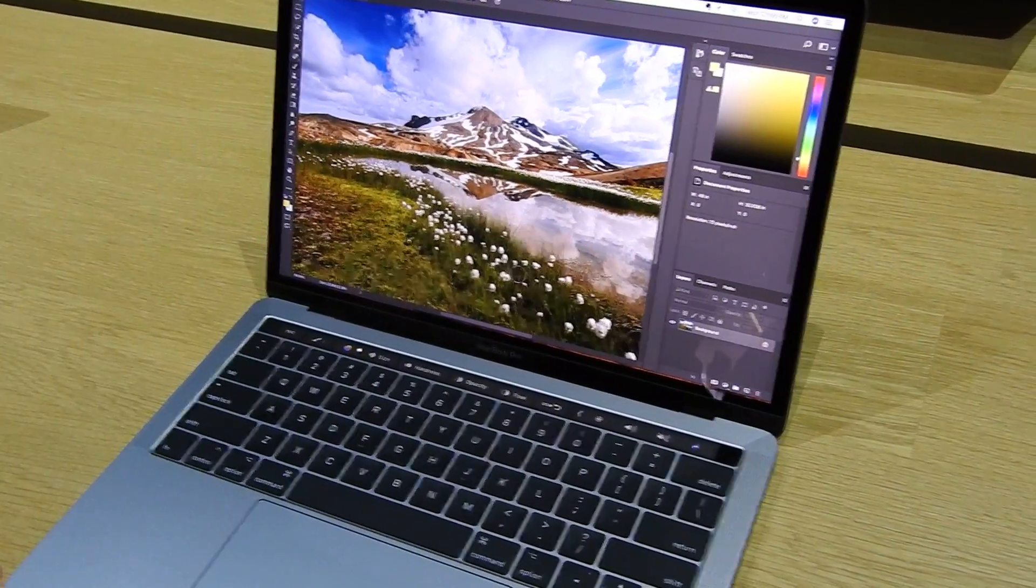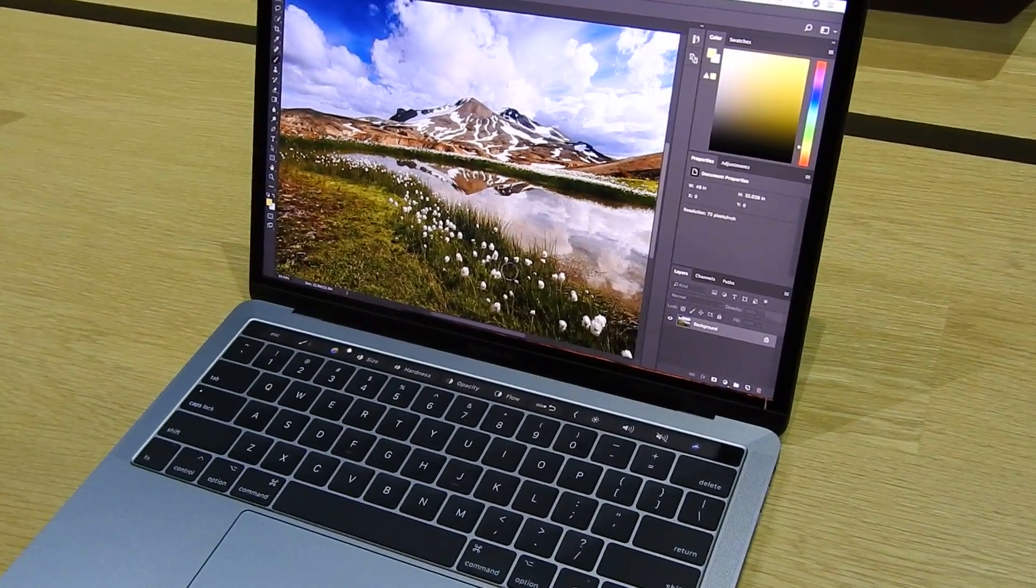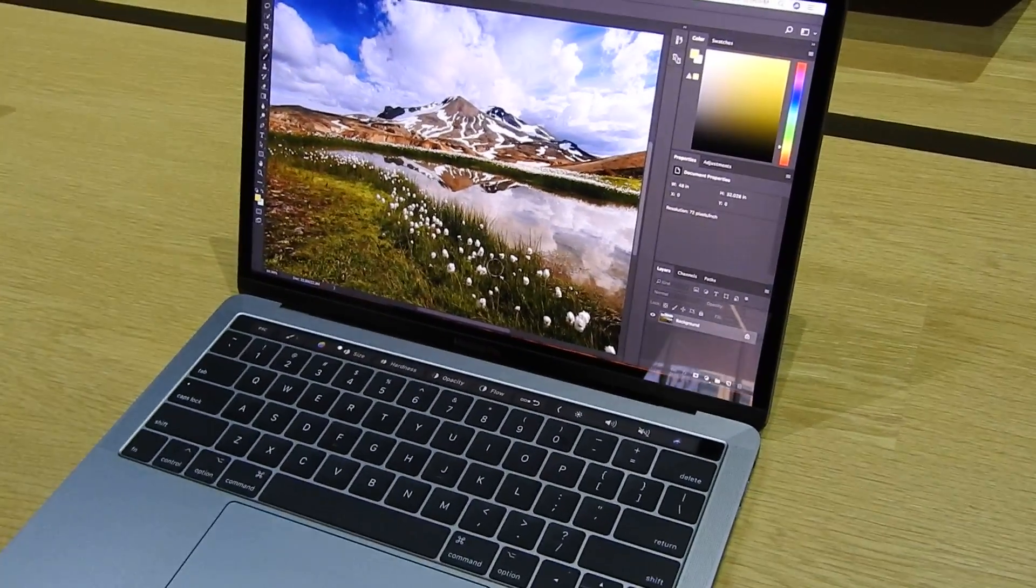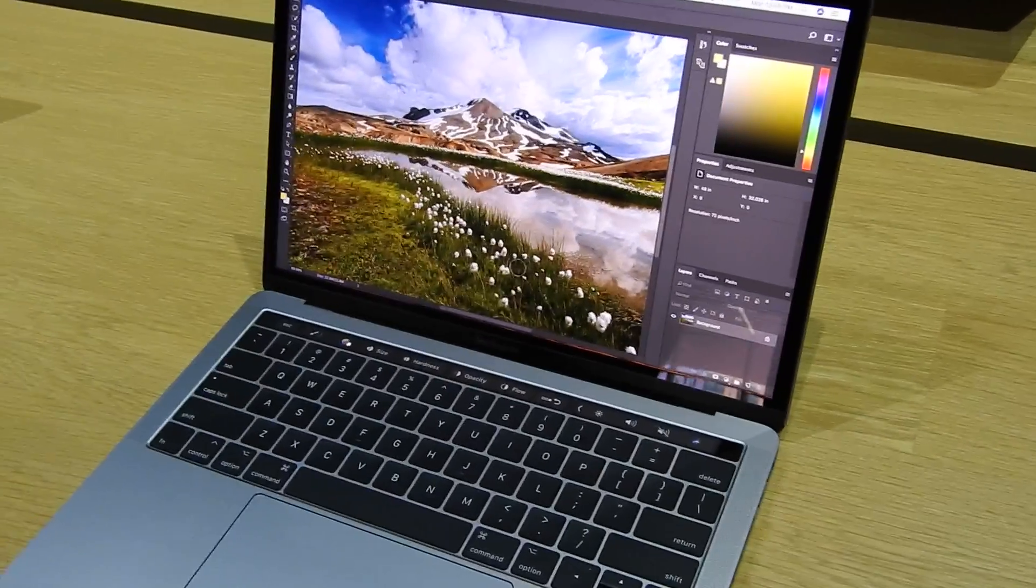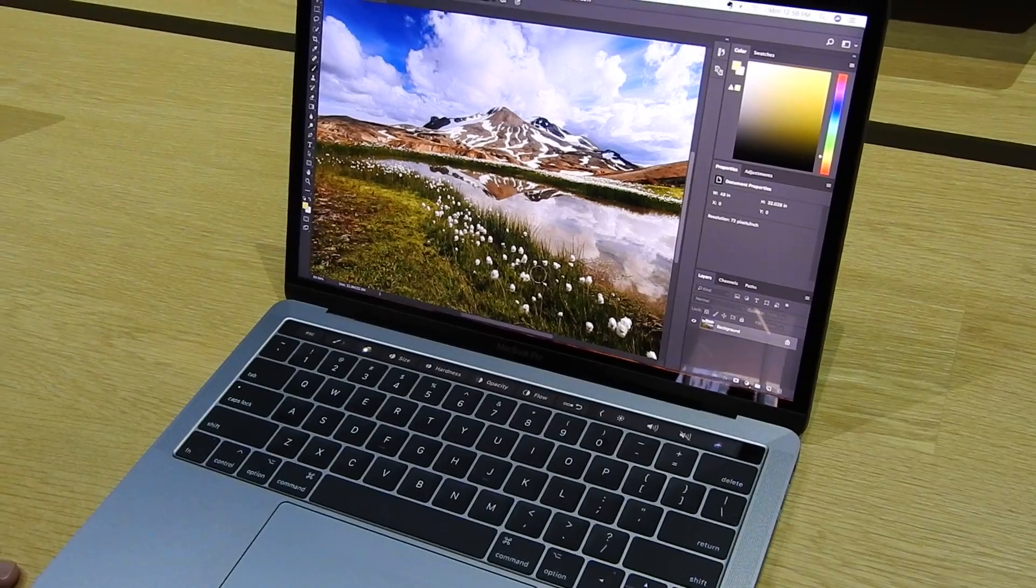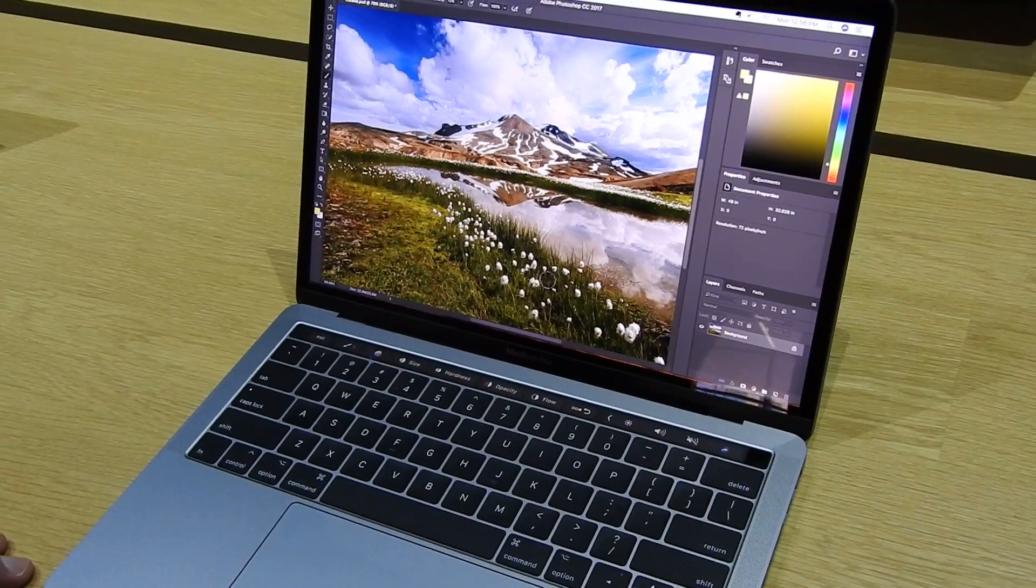So this is the new MacBook Pro 13-inch model with 7th generation Intel processors.